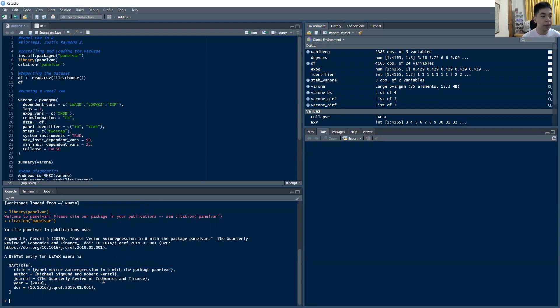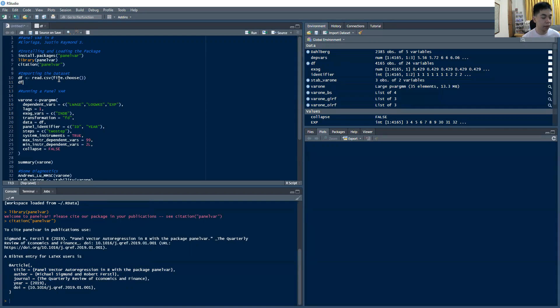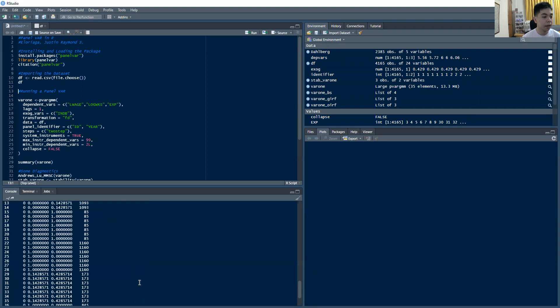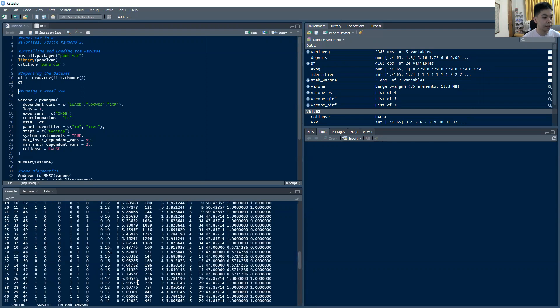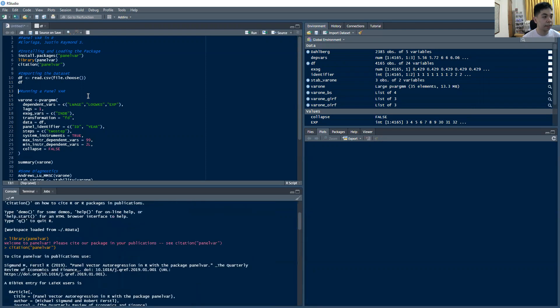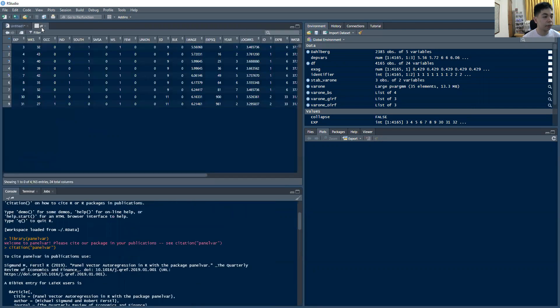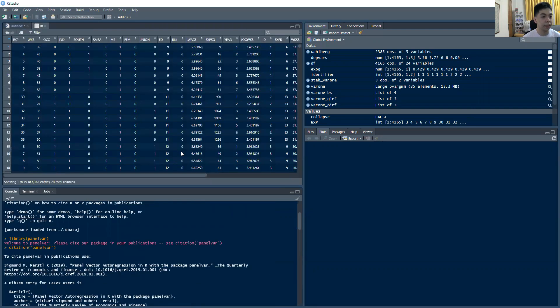So I loaded a sample data set using this command. So it's already loaded. If you look at the data set, the DF, that's this data set. Or if you look at it here, it's this one. So it's essentially a labor data set.